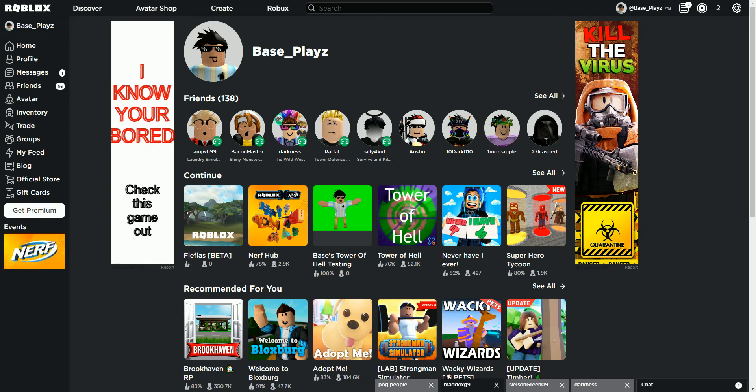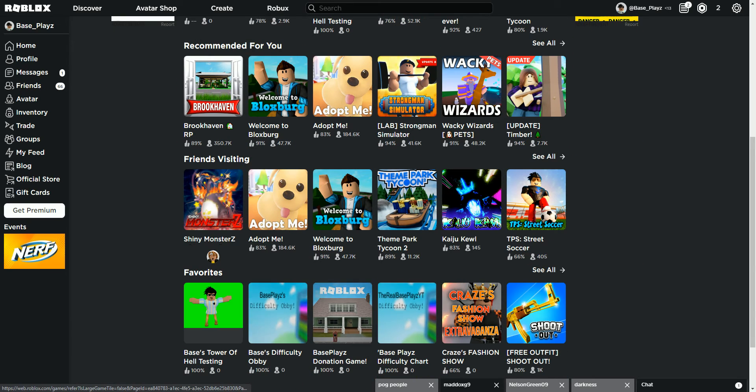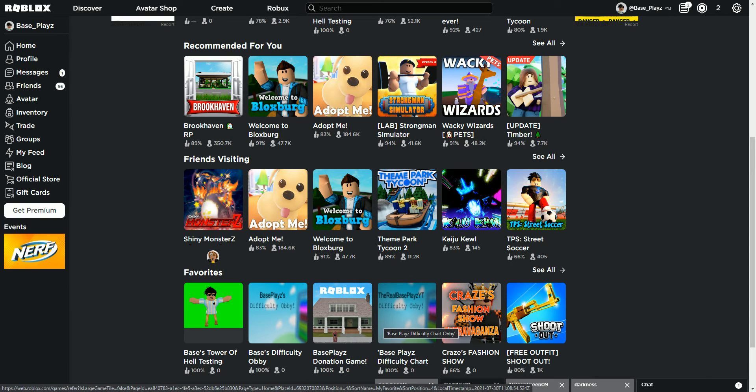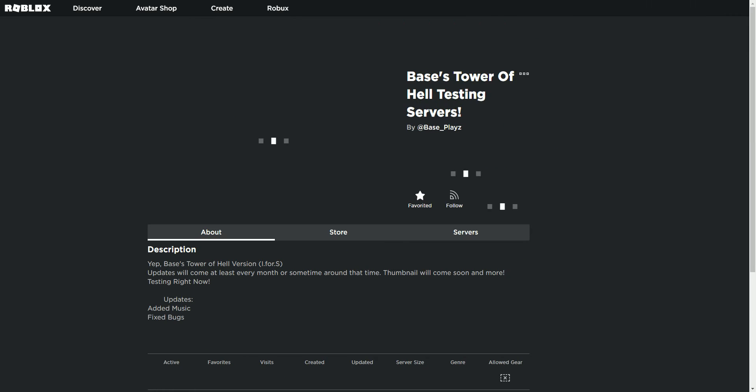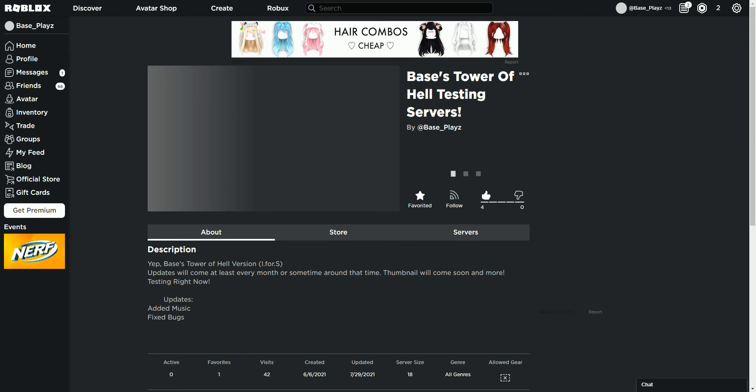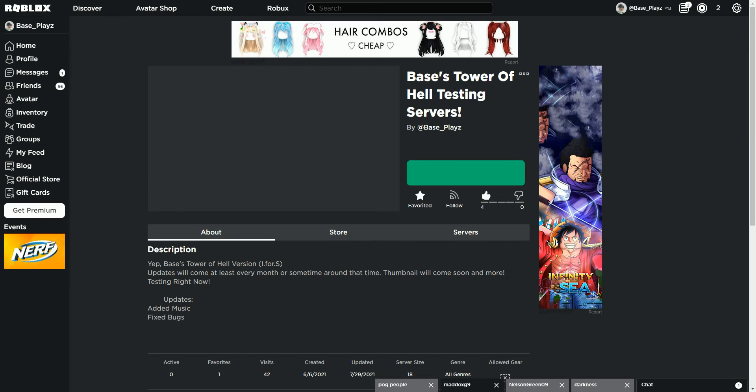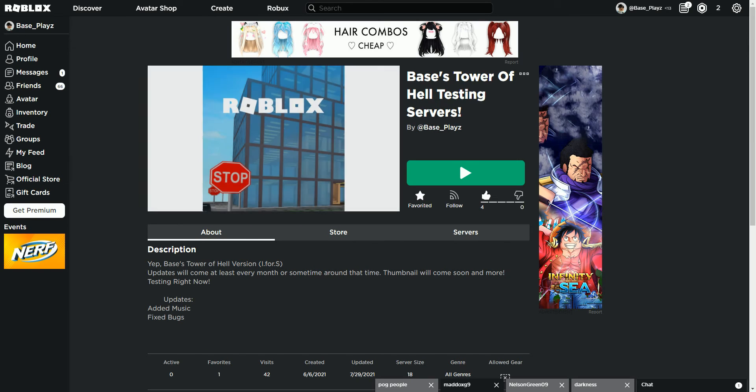First thing I want to do is you're going to go to one of your games that you have created. Like see here, I've made some public already. But what I'm going to do is I am going to go to my Tower of Hell. If you're, I think you have to be on PC for this, or you can only do it on mobile, but you have to be on PC to actually create the game.